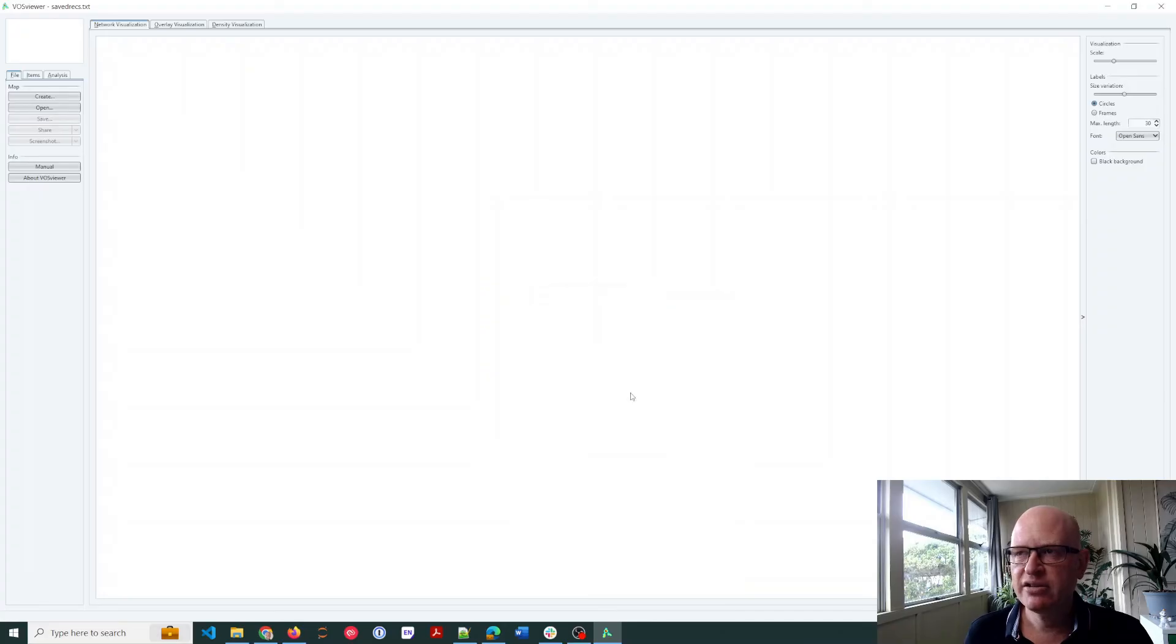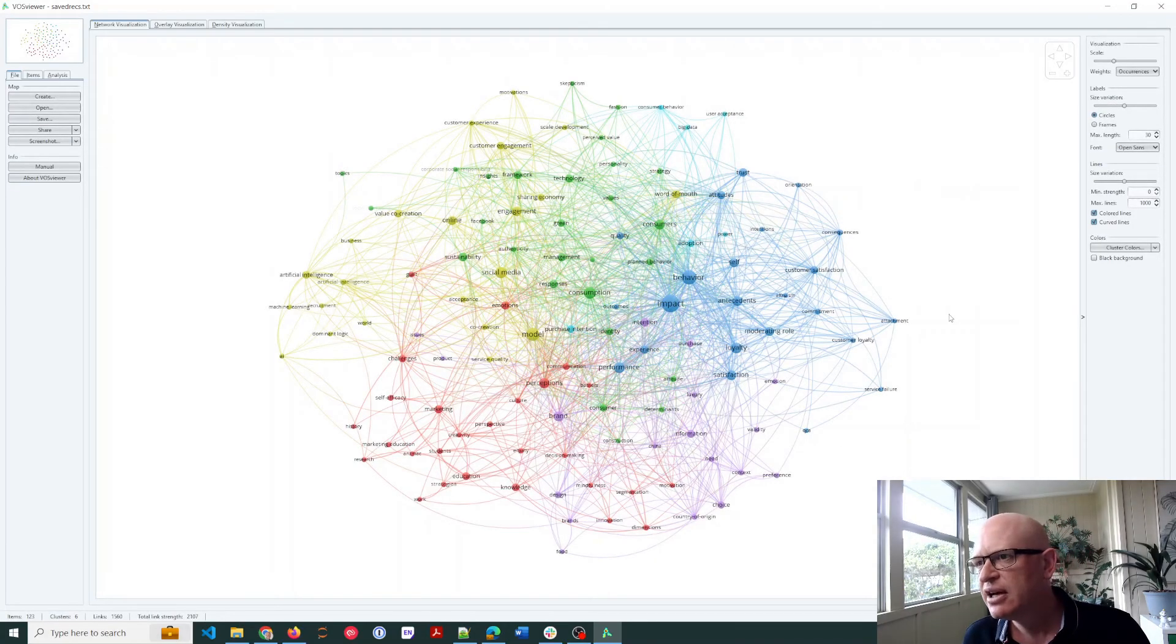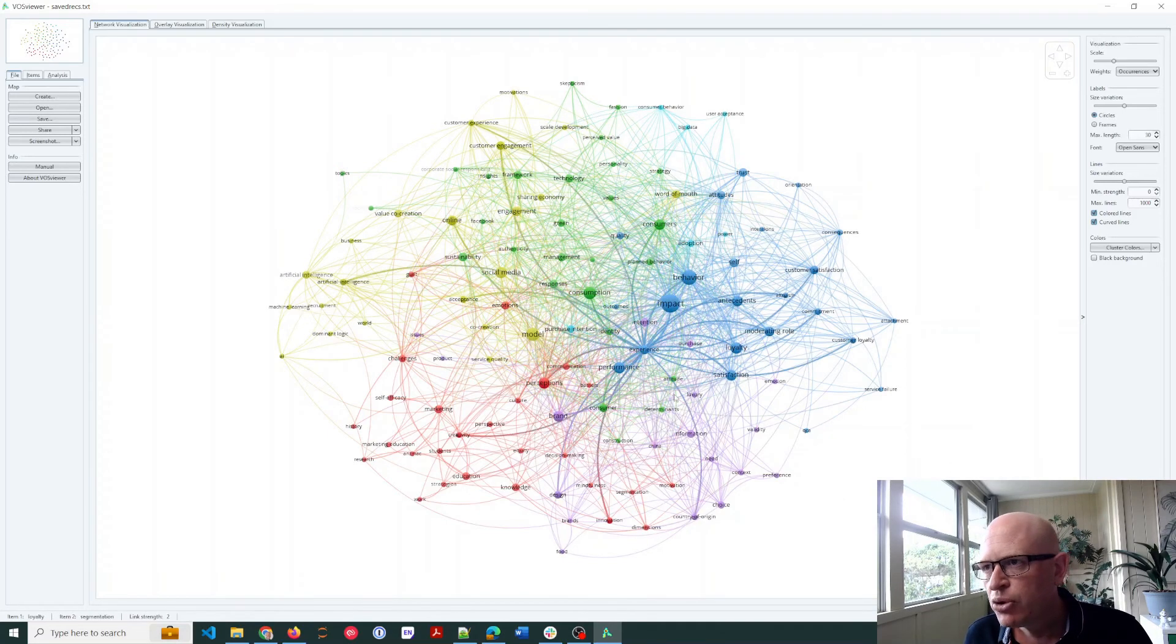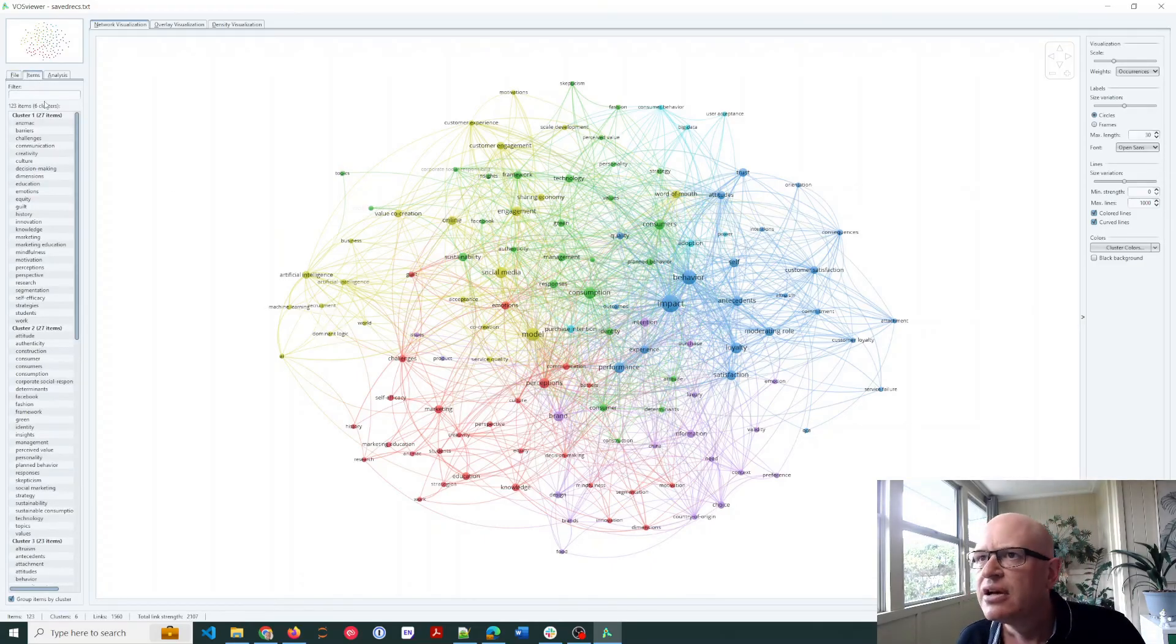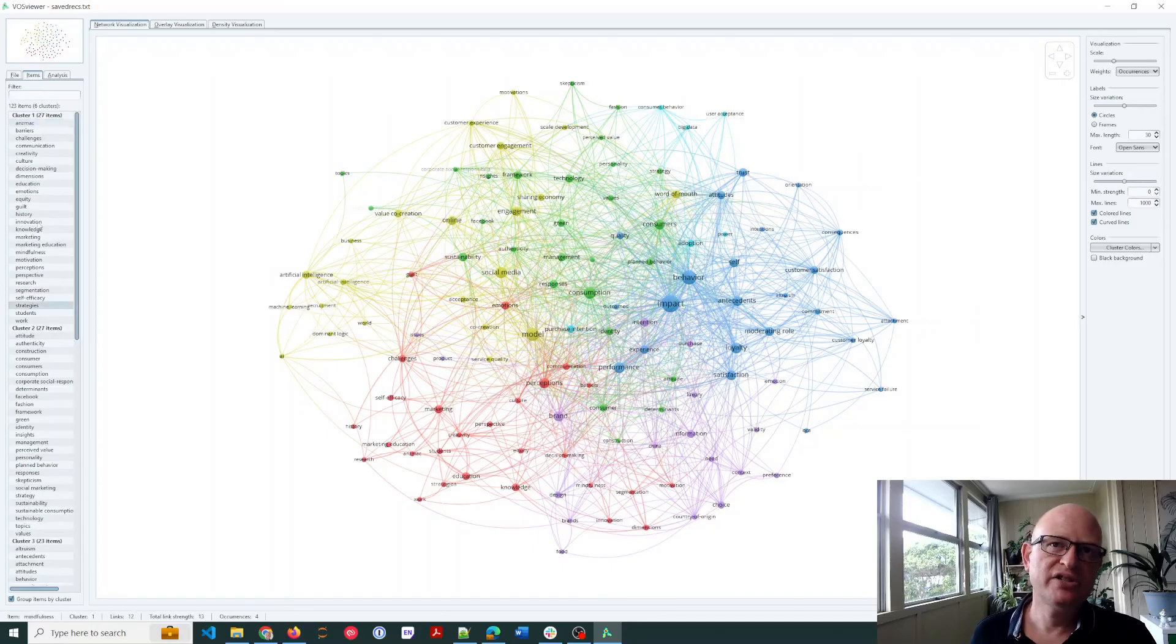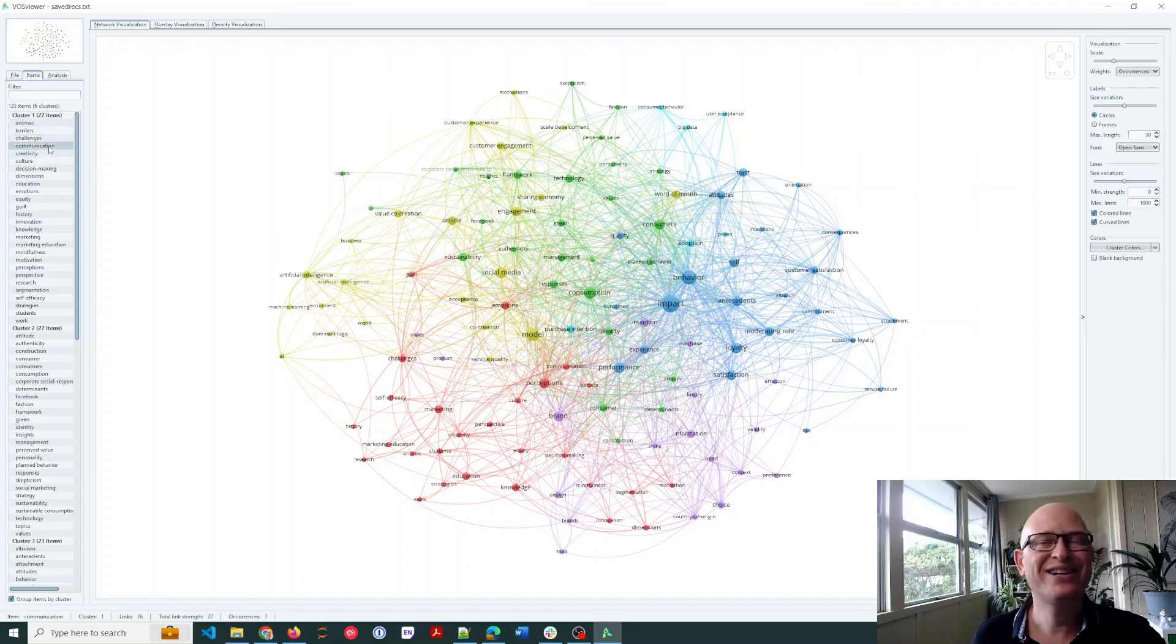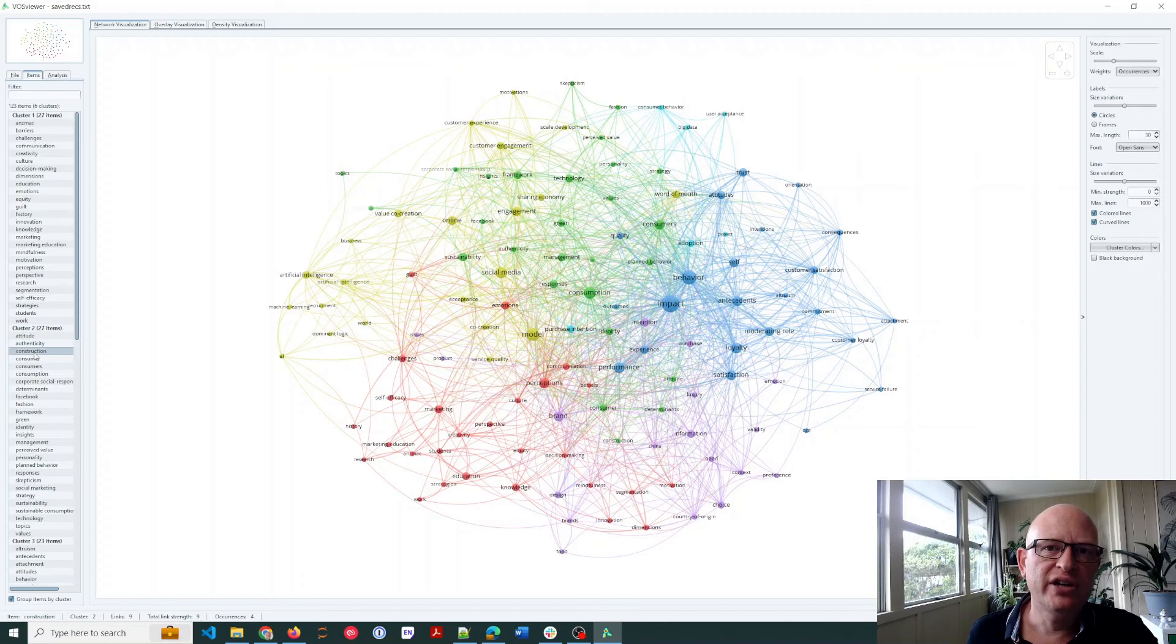But for now I'll just click finish and it'll create my clusters for me. So looking at this, blue, green, yellowish, red, purple, so there my clusters are. I can also click on items, are there six clusters? And it tells you, so out of 123 items, the first cluster includes 27 items. Here those items are in that cluster. So in other words, these things, whatever they are, challenges, communication, creativity, culture, etc., are often used as keywords in the same papers.